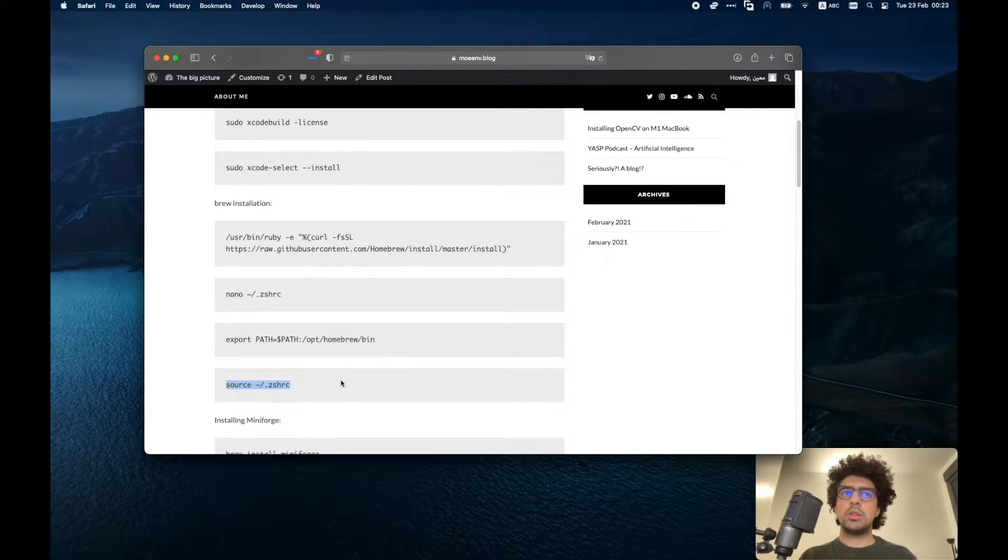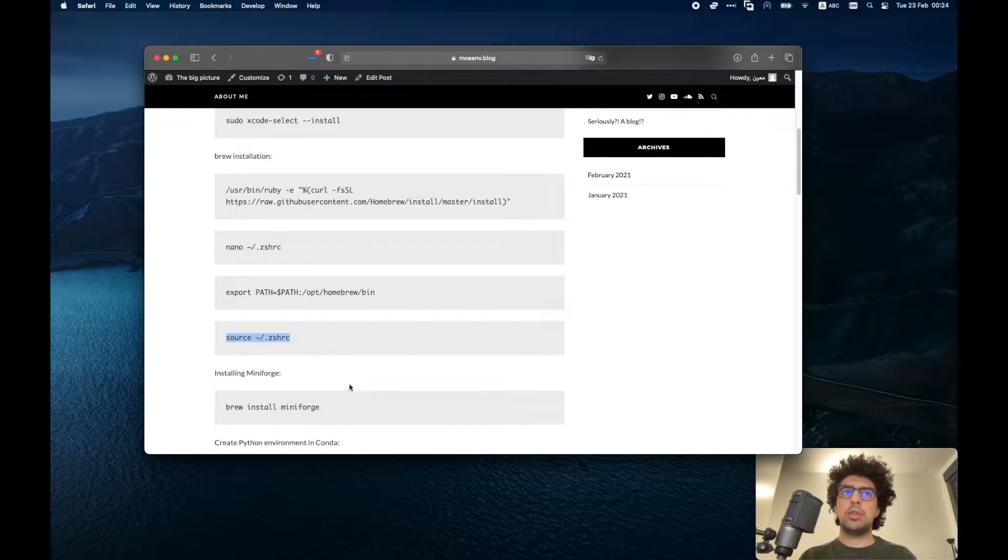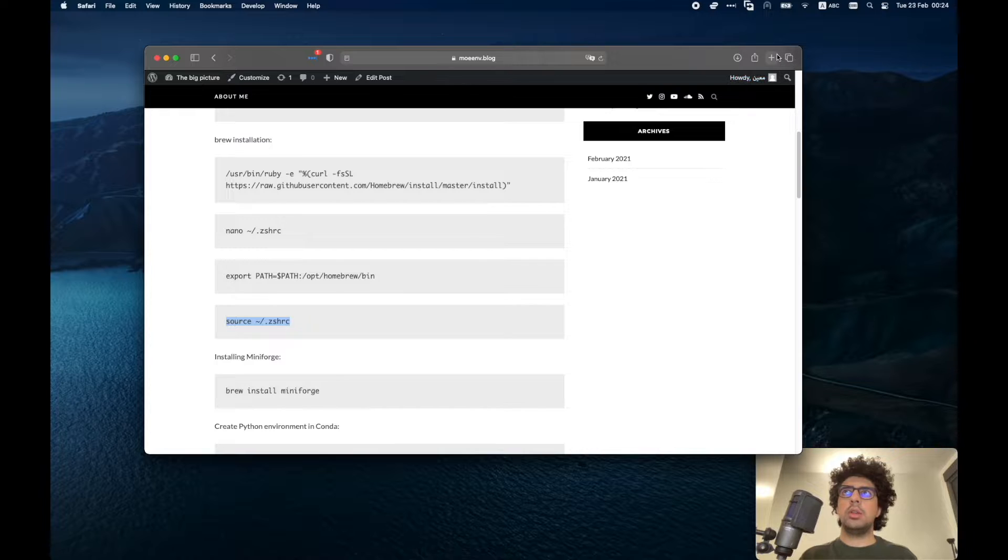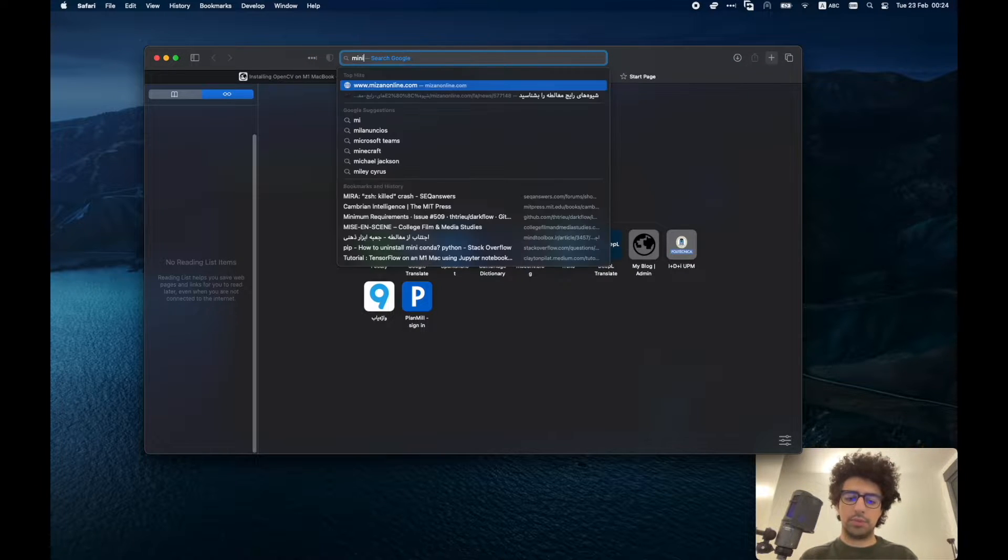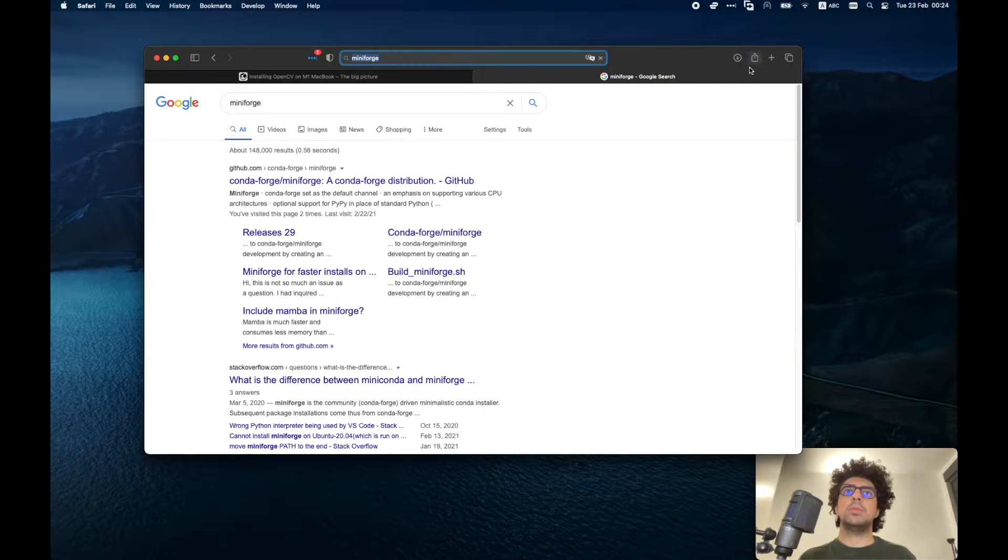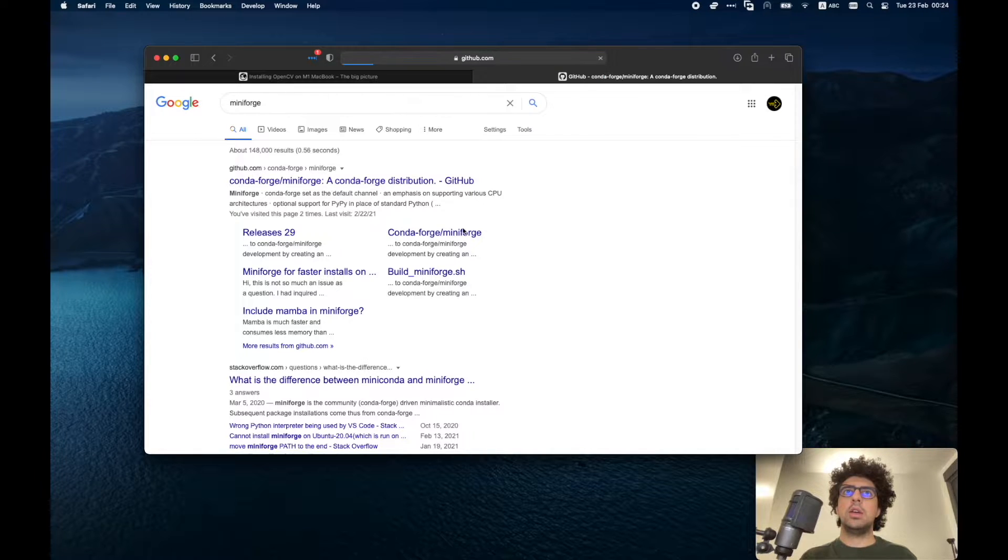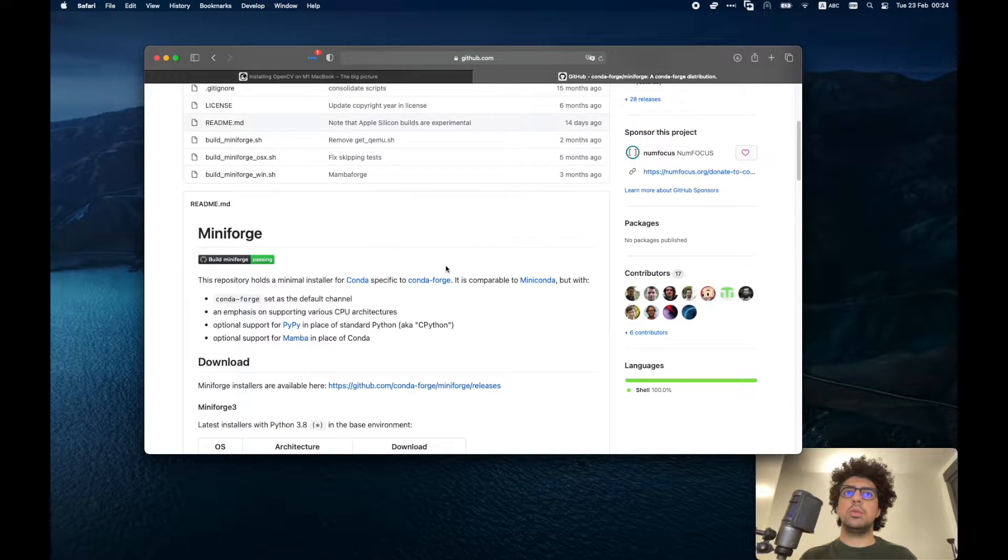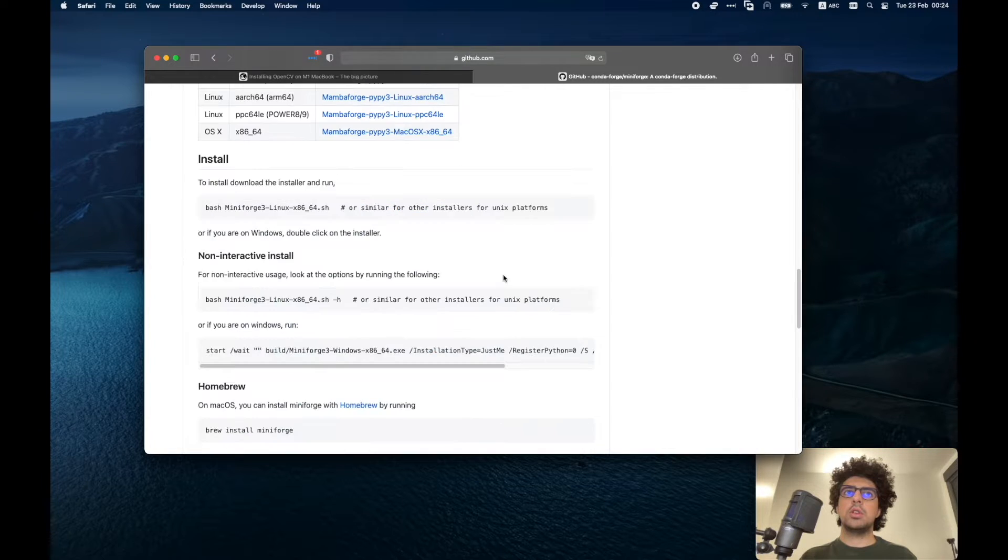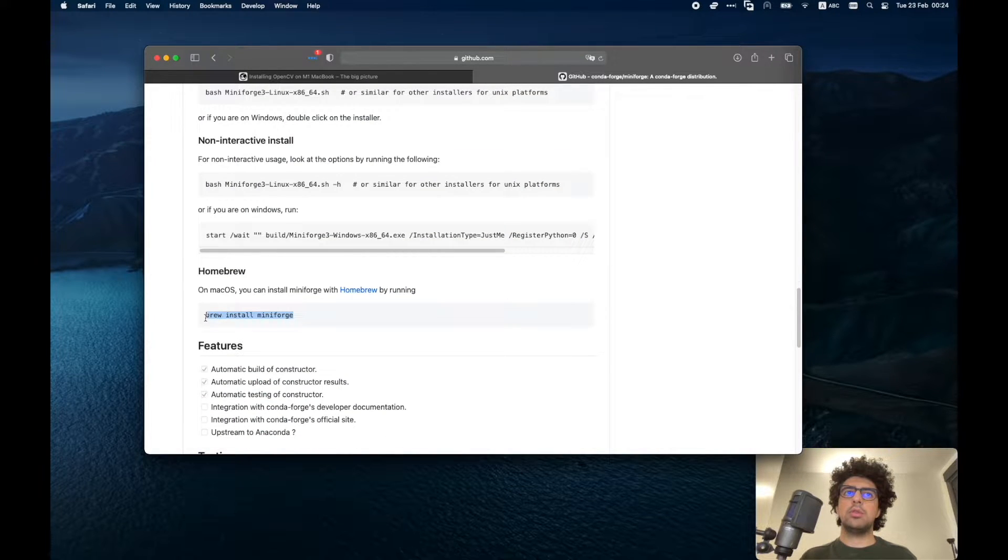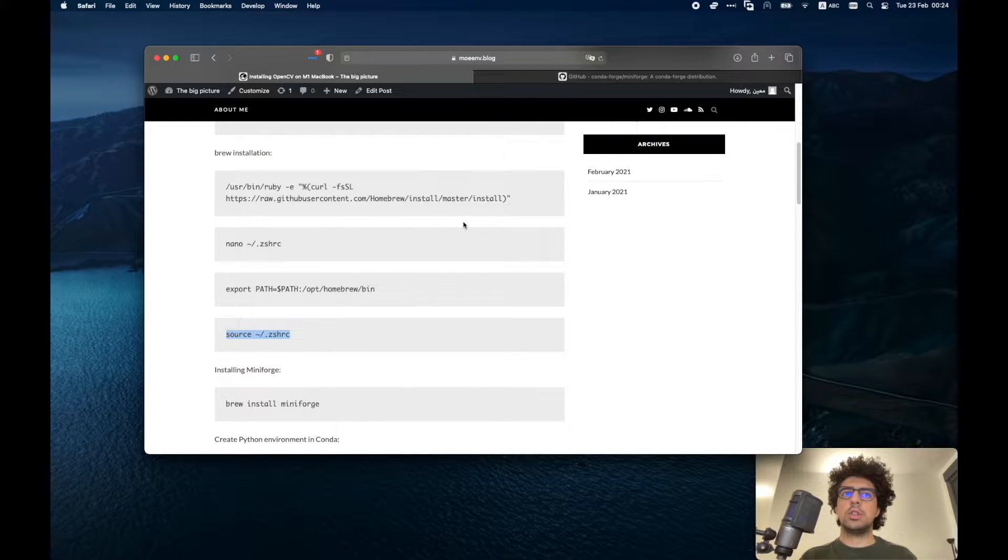Once you have brew then you can install MiniForge. So MiniForge is like a kind of conda which lets you have a Python environment. You can just simply run brew install MiniForge and then you will get MiniForge installed.